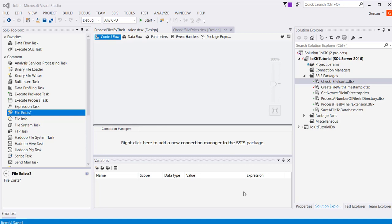Hello, this is Gerson Betancourt with PolancoWare, and in this tutorial I'm going to show you how to check if a file exists with the FileExist component.